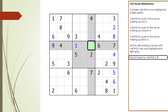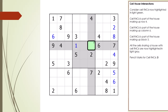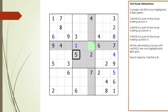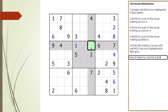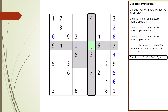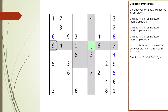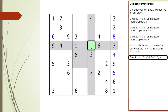We can place a 3 as a pencil mark in cell 4,6 because there are no 3s in any of the three shared houses. We can't place a 4 because there is already a 4 in cell 4,2 and cell 1,6. We can't place a 5 because of cell 5,4, and we can't place a 6 because of cell 4,7. We can't place a 7 because of cell 4,9 and cell 7,6. We can place an 8 as a pencil mark because there are no 8s in any of the three shared houses. We can't place a 9 because of cell 4,1. So for cell 4,6, there are two possible candidates: the number 3 and the number 8.